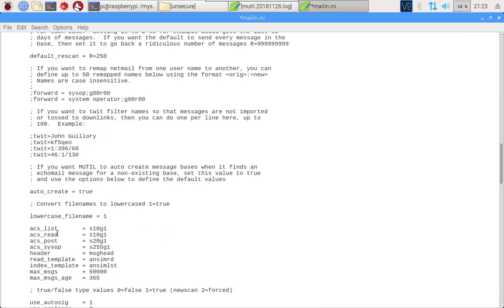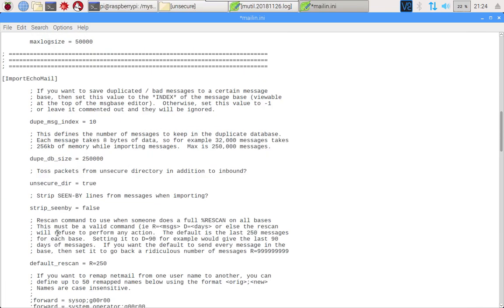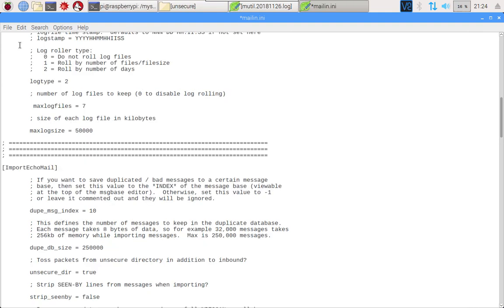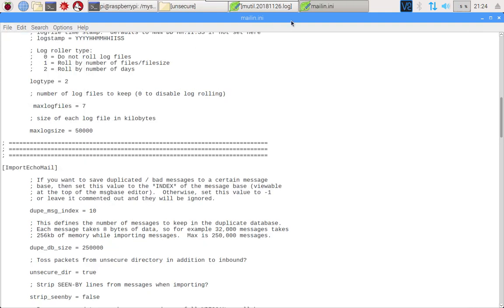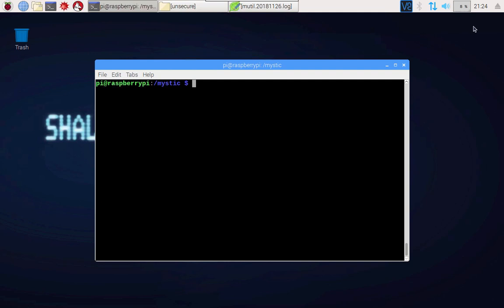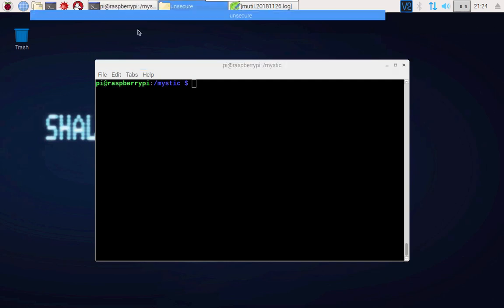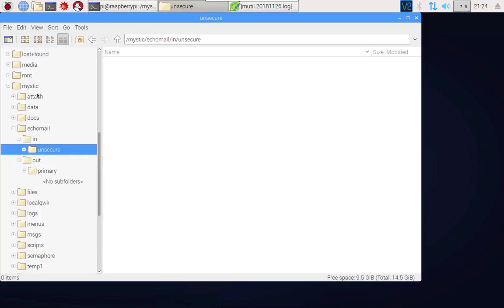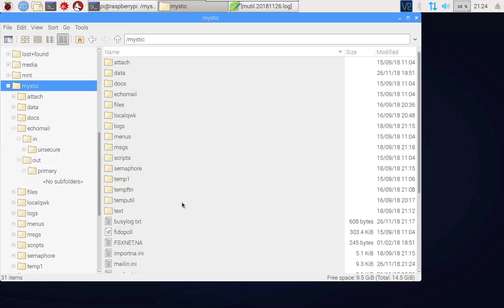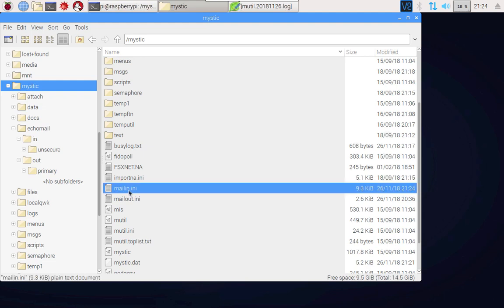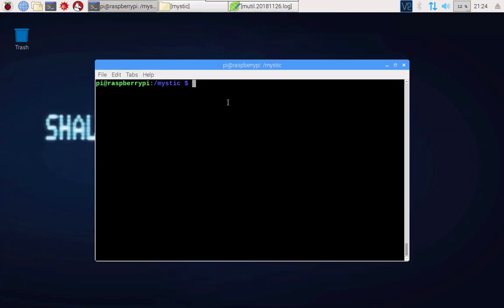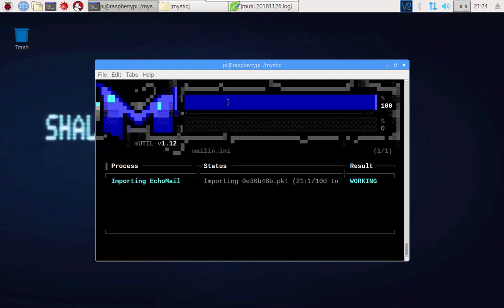For now though, we've got an INI file here called mailin.ini which is sitting in the Mystic directory. I'm now going to run that and see if we can't just suck in some of these new messages. Let's see what happens. We'll go mutil mailin and see what happens.